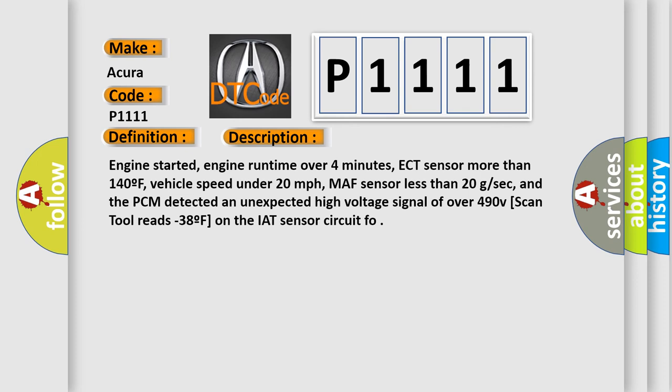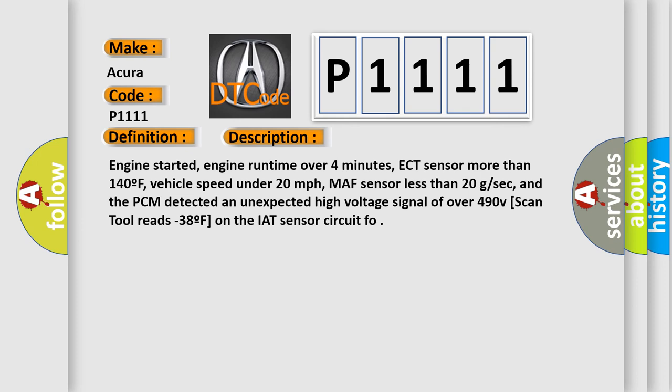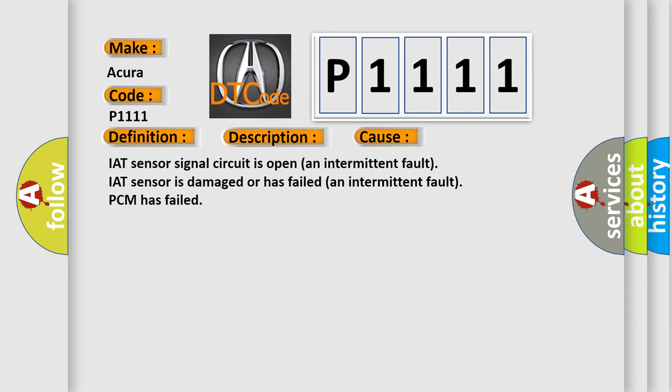This diagnostic error occurs most often in these cases: IAT sensor signal circuit is open and intermittent fault, IAT sensor is damaged or has failed and intermittent fault, PCM has failed.